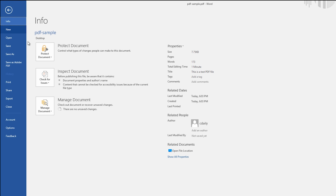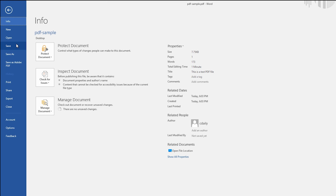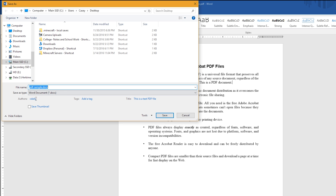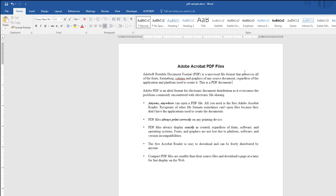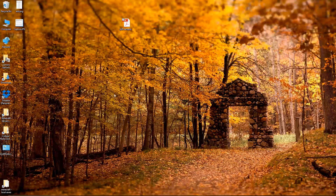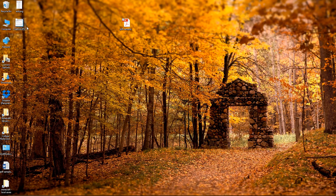If you go to File and then click Save, you'll notice it will not save as a PDF — it will save by default as a Microsoft Word document. You can save as a PDF if you want, but since we're converting it, let's just save it as 'PDF sample.docx' and click Save.